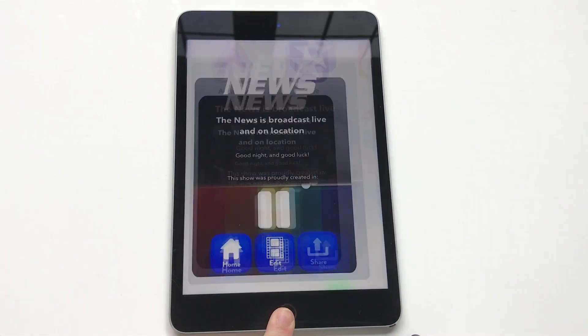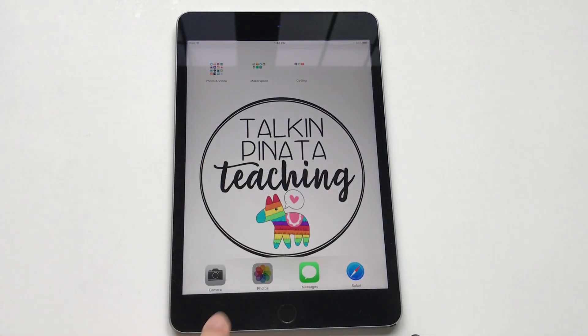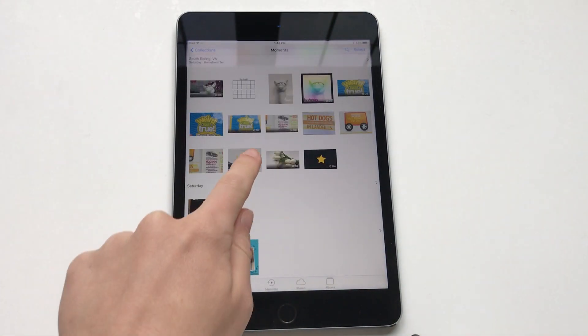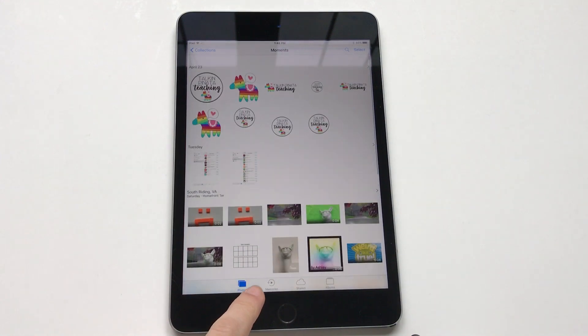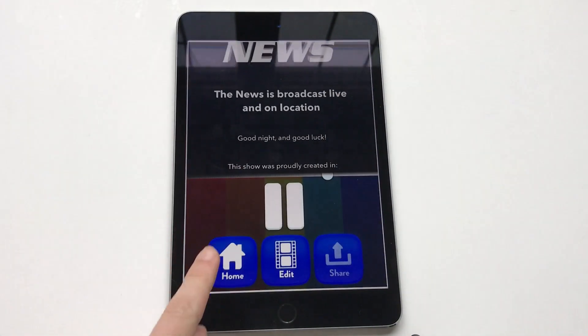So if I go back to camera roll, I can see — oops, it wasn't saved. Let's try one more time.